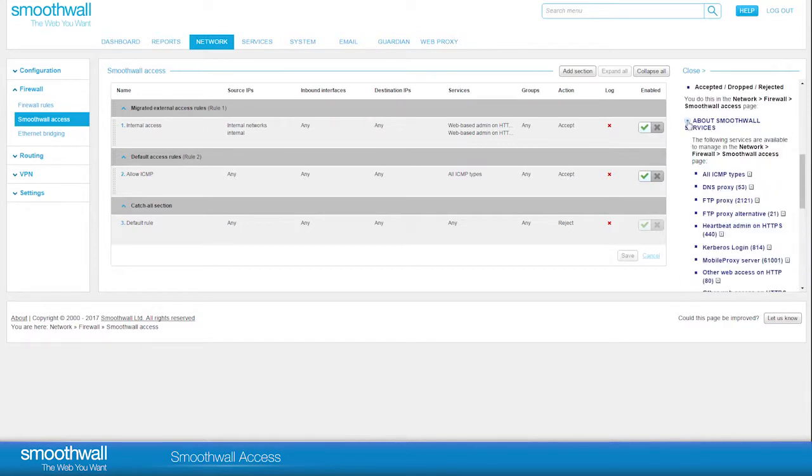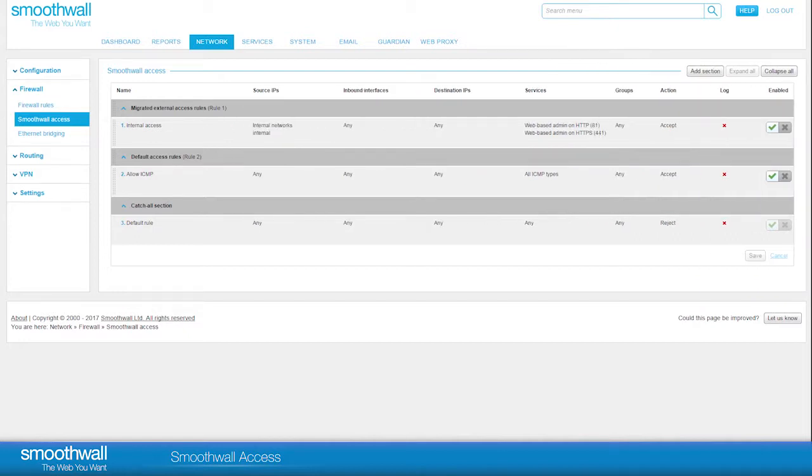We will demonstrate adding a new rule to allow access to SmoothWall's DNS proxy service, which runs on the standard DNS port.